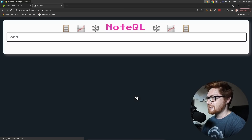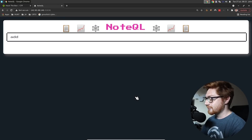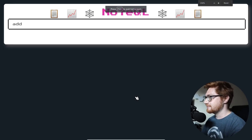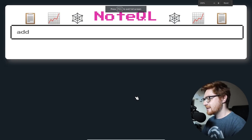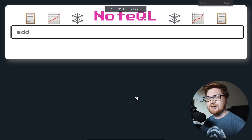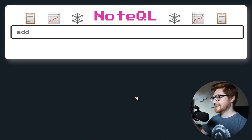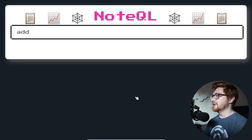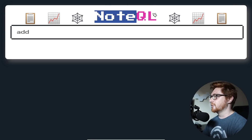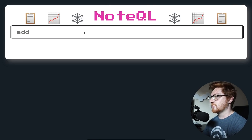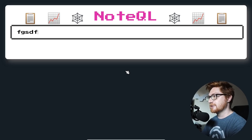Realistically, I should have these up kind of before I start recording. But I like to make it the raw, real experience. All right, so we're looking at this NoteQL application where we could add a note, seemingly.